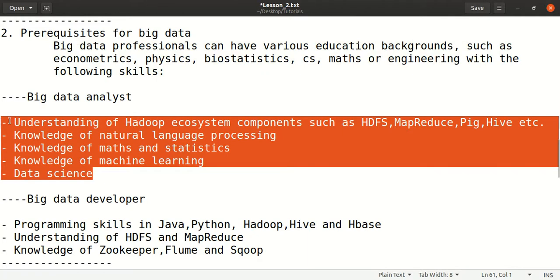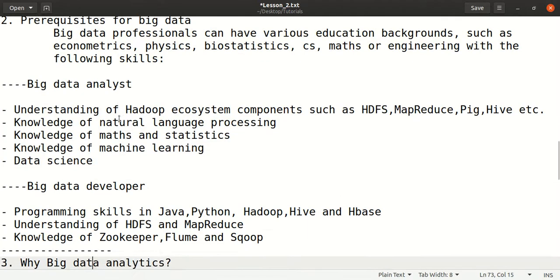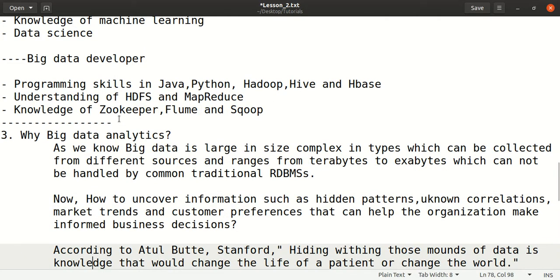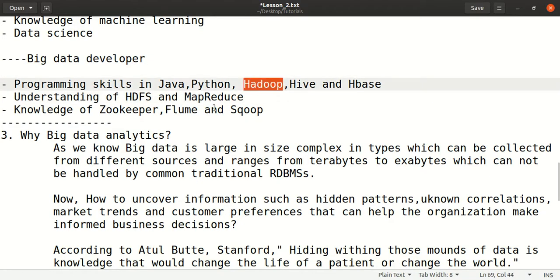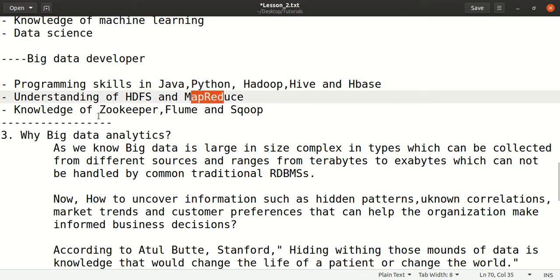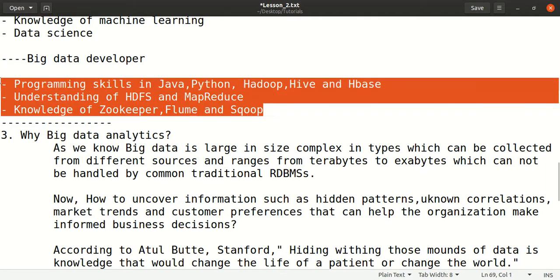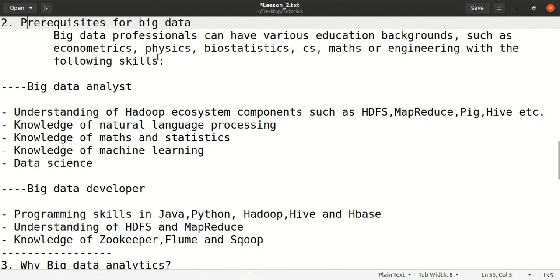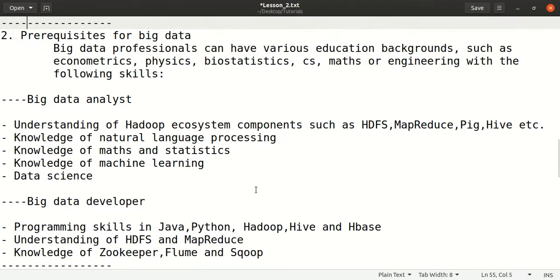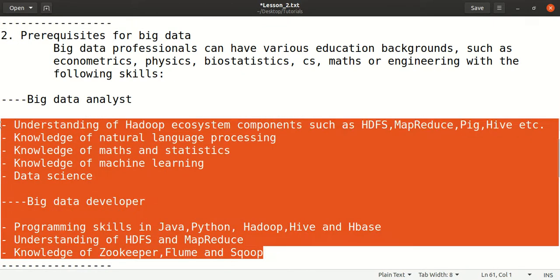For a big data developer, the required skills include programming in Java or Python, knowledge of Hadoop, Hive, and HBase, understanding of HDFS and MapReduce, and knowledge of ZooKeeper, Flume, and Sqoop. Whether a person wants to be a big data analyst or a big data developer, these skills are important.